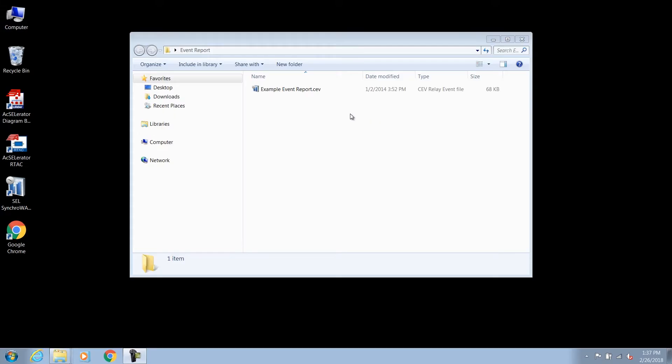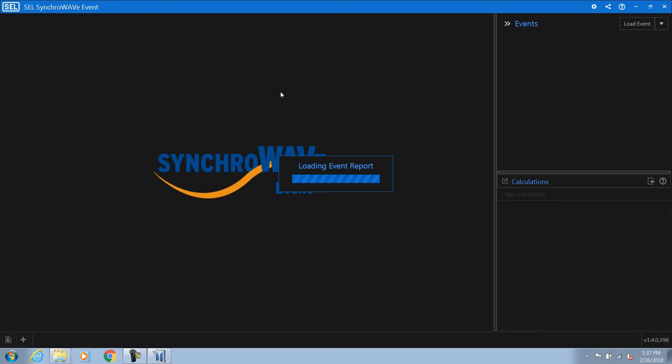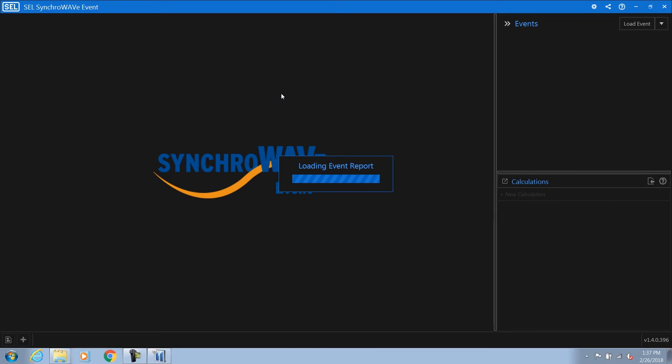Today I'm going to share with you the information you need in order to begin using SyncWave Event to analyze event reports. Let's get started by opening an event report. Here on the display you can simply open an event report by double-clicking on it. This launches SyncWave Event with the event report already loaded.